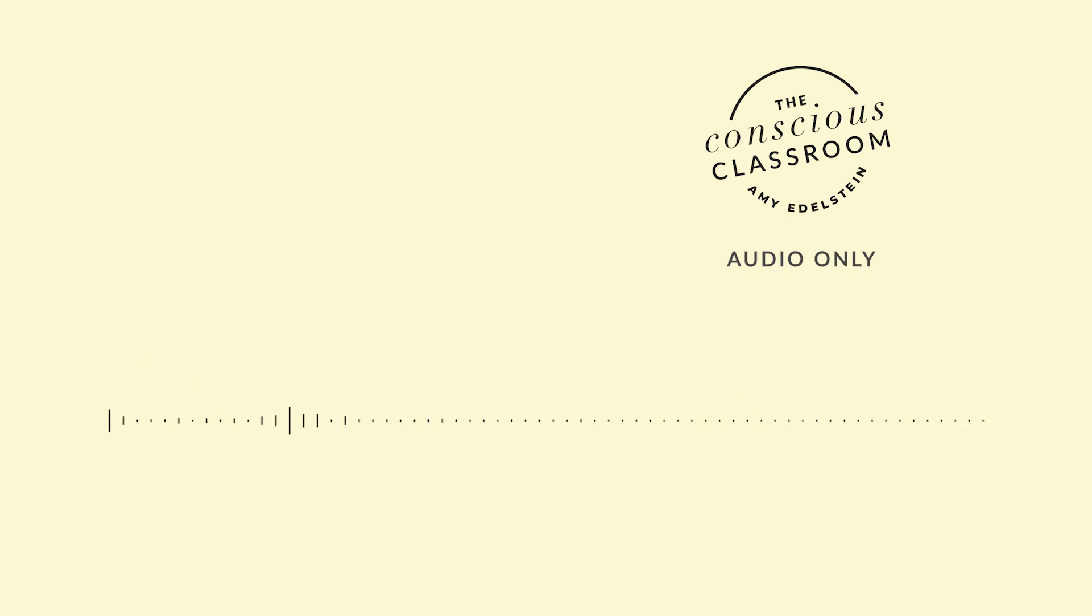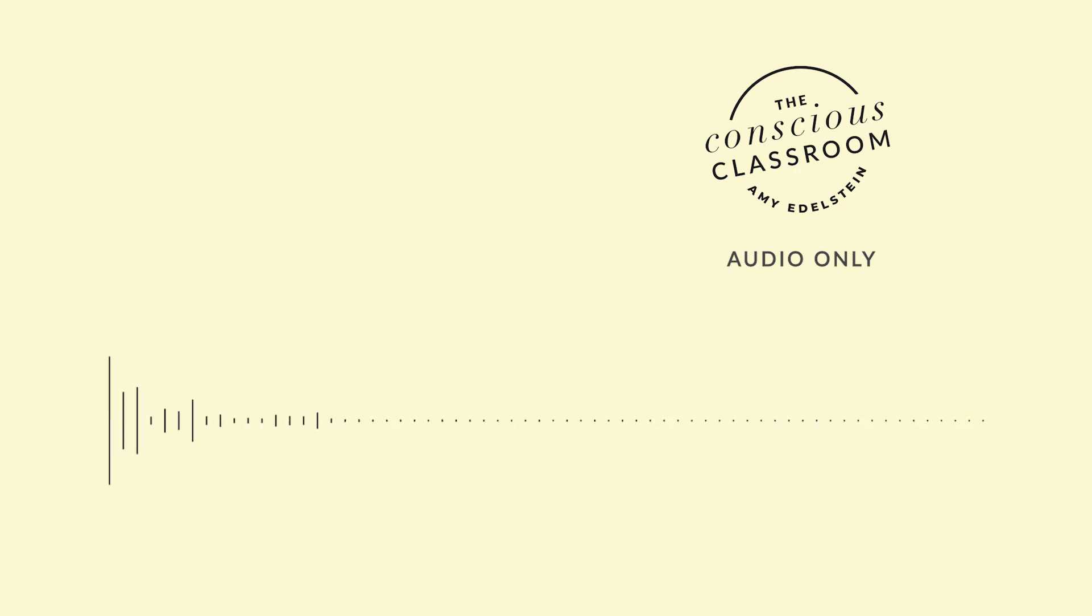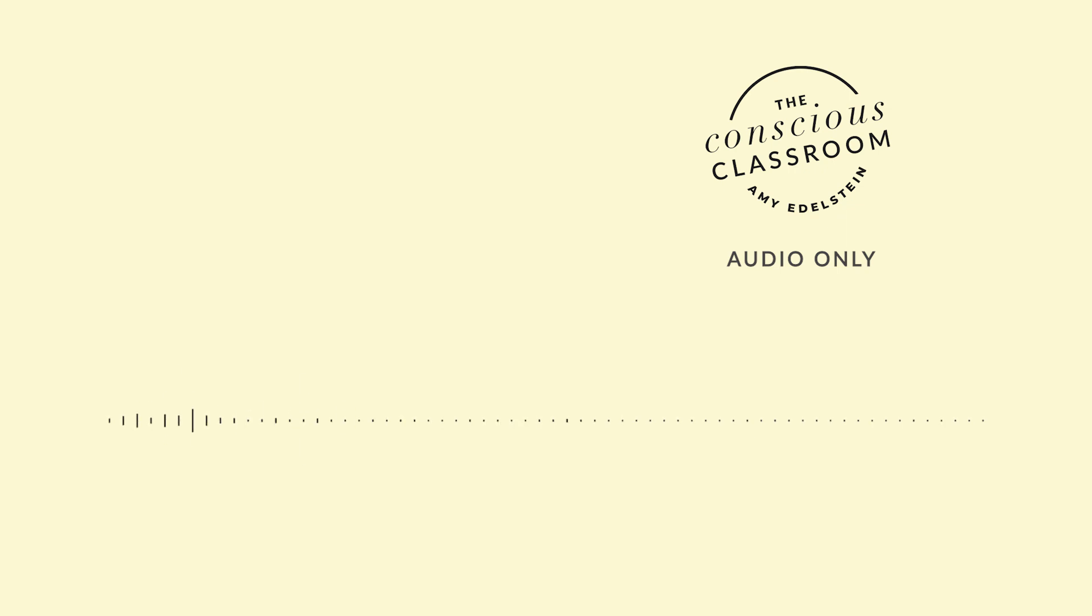Welcome to the Conscious Classroom podcast, where we're exploring tools and perspectives that support educators and anyone who works with teens to create more conscious, supportive, and enriching learning environments. I'm your host, Amy Edelstein, and I'll be sharing transformative insights and easy-to-implement classroom supports that are all drawn from mindful awareness and systems thinking. The themes we'll discuss are designed to improve your own joy and fulfillment in your work and increase your impact on the world we share. Let's get on with this next episode.